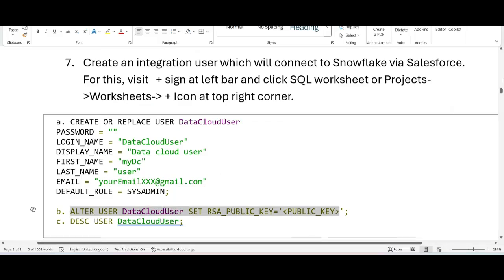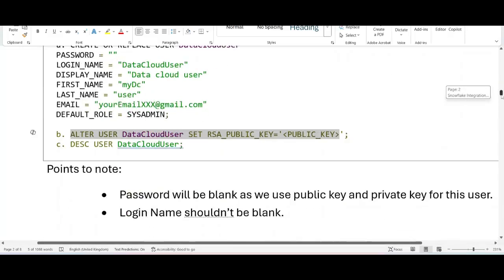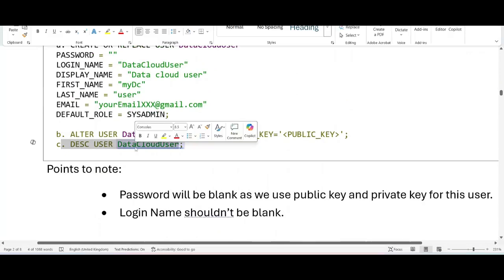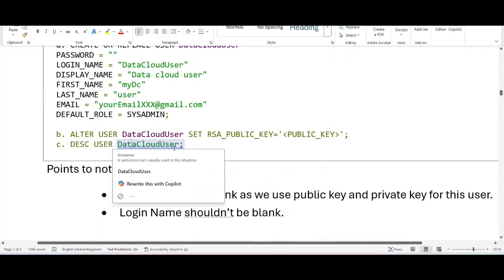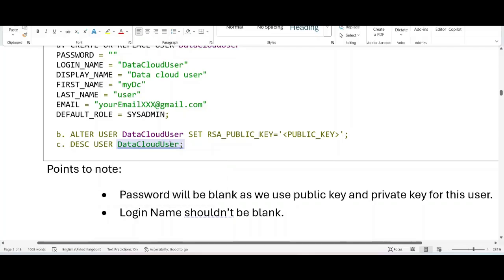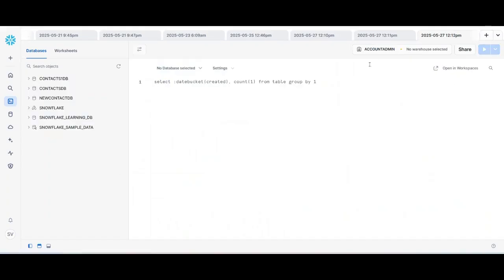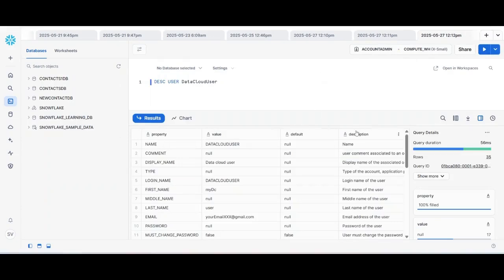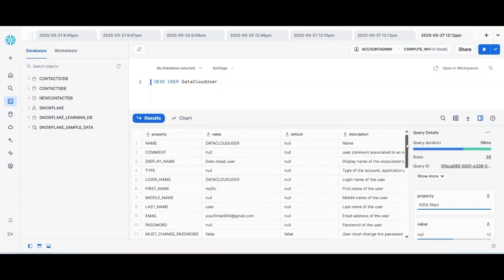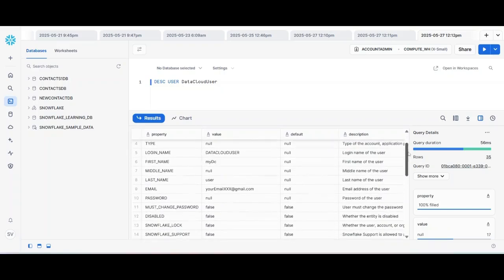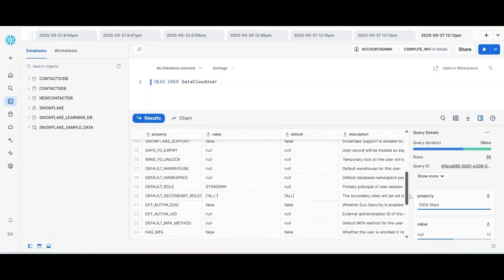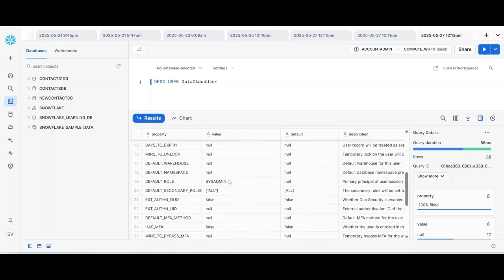Next step - describe your user. Once everything is done, just you can copy this command, click plus, and describe your user. So you see my data cloud user is set up properly. Few important points to note it - password should be blank, and login name should have value, and default role as you see here is system admin.